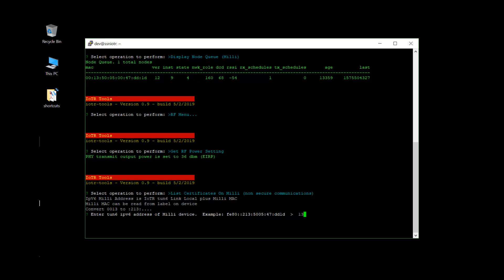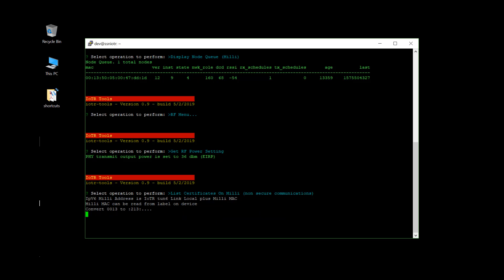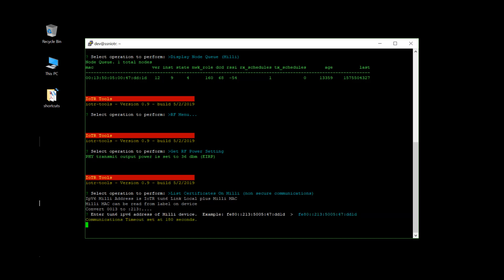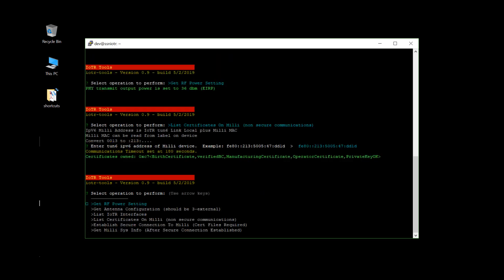At this point then you would have to type in your IPv6 address of your device. And mine happens to be the same as the example here. And this will go out and do an exchange showing that the melee device has its certificate. In other words, it's been registered with the head end.